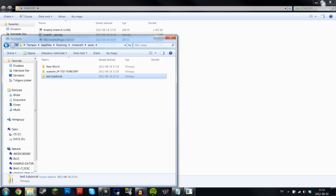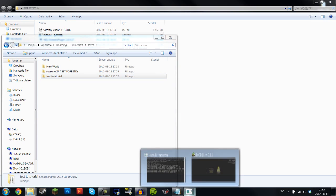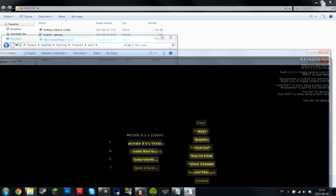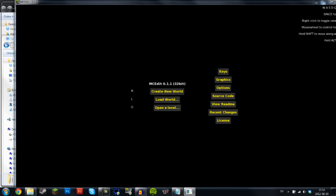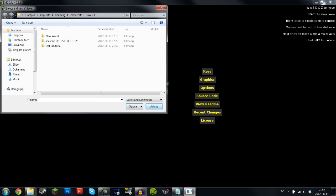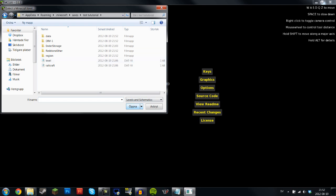Now what you want to do here is go into saves, just paste it in here. Now what this is going to do is make it so that this program can actually find it. So what you want to do next is just click open a level.